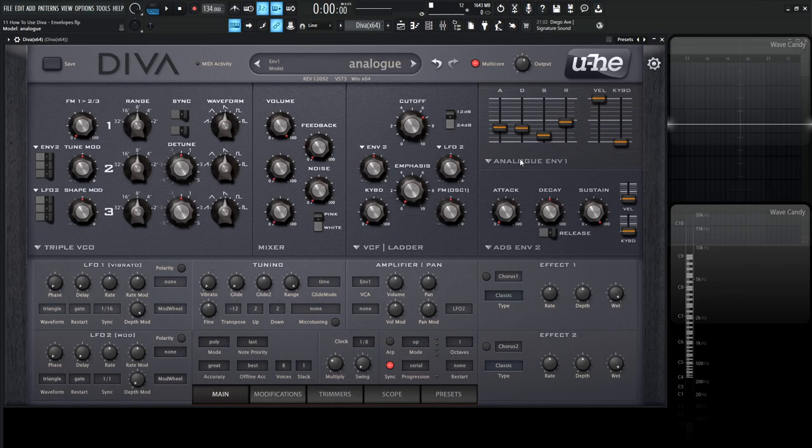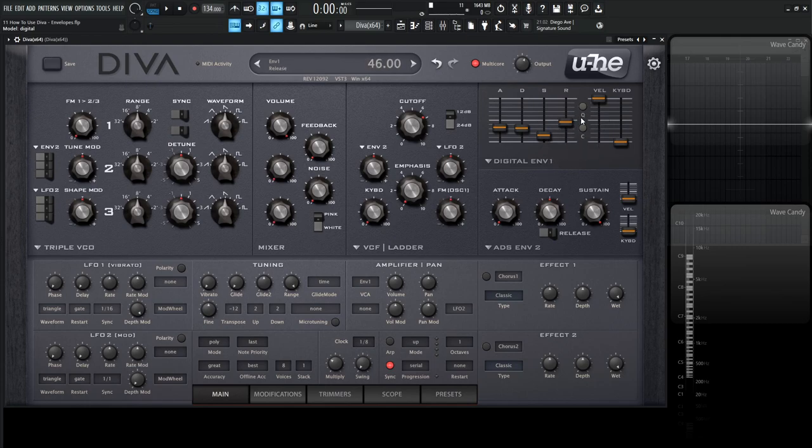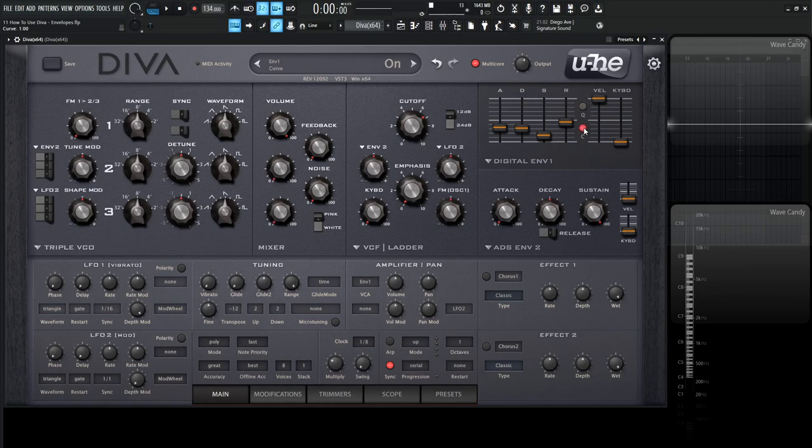The last one is this digital ENV1. The only real difference we're going to notice here is the Q and the C. This Q is quantized and gives a slightly steppy sound if we turn this on. If we have C, this is a curve and gives the envelopes more of an S-shaped curve.